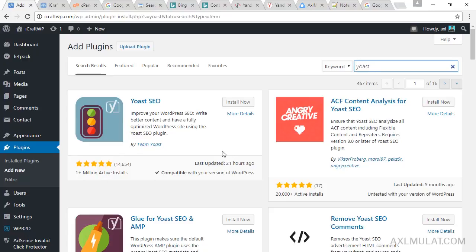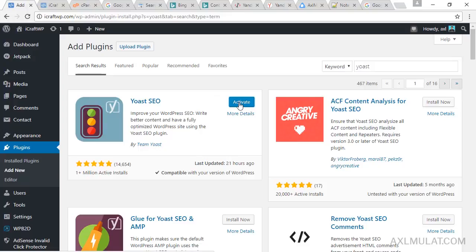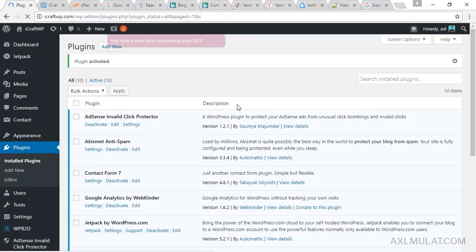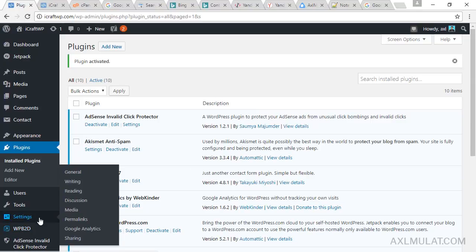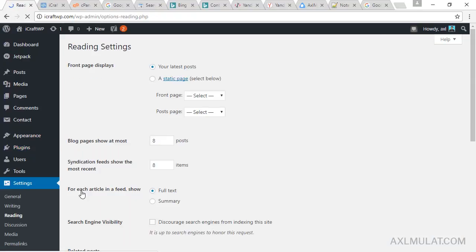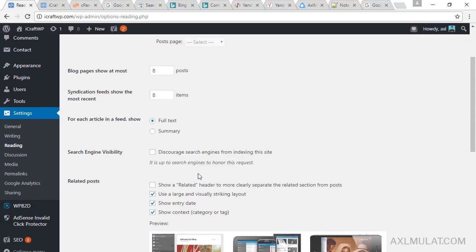Click install now and click activate. Before we configure the Yoast SEO plugin, let's check the settings. Go to readings and be sure to uncheck this: discourage search engines from indexing this site. Be sure to uncheck this before we proceed.